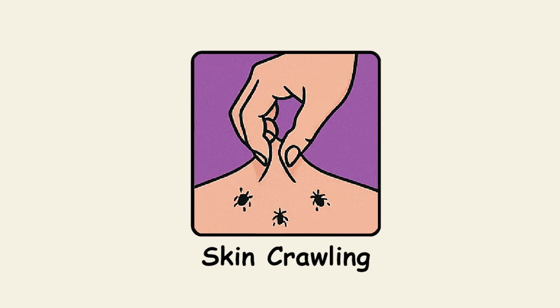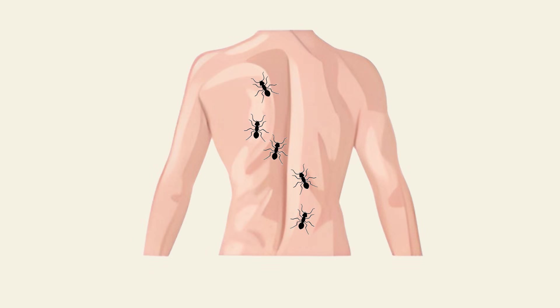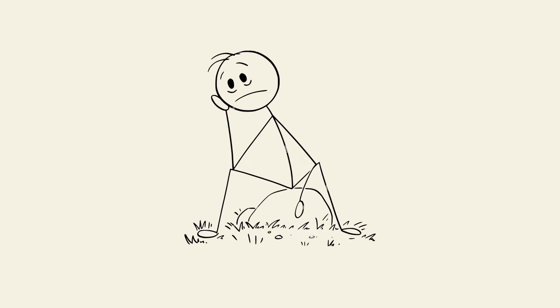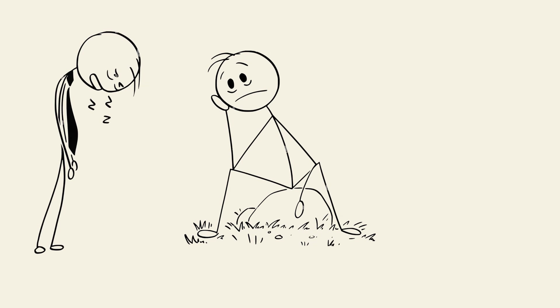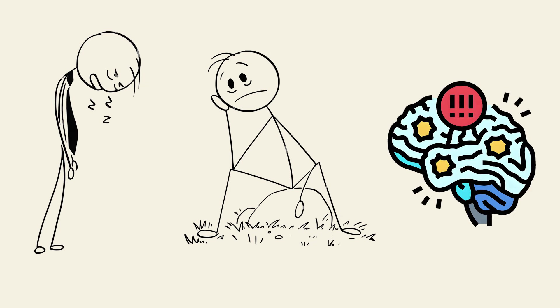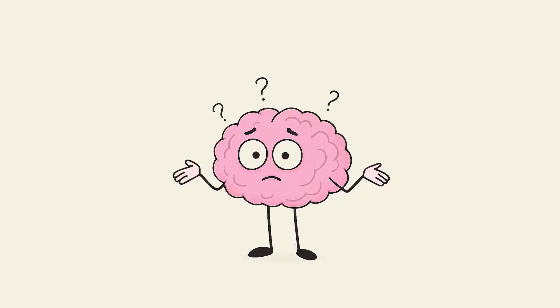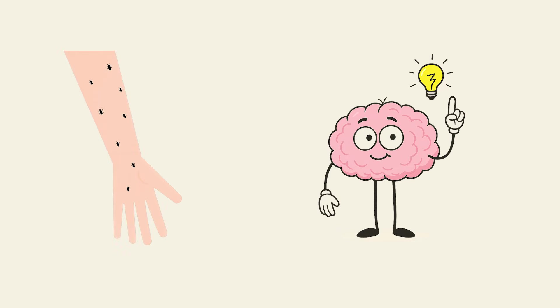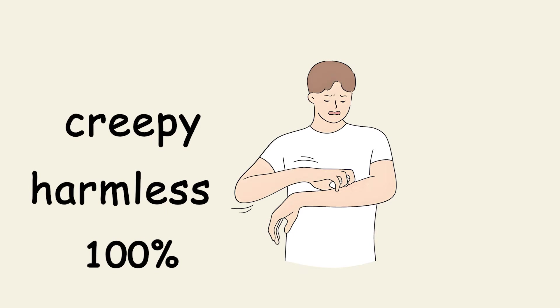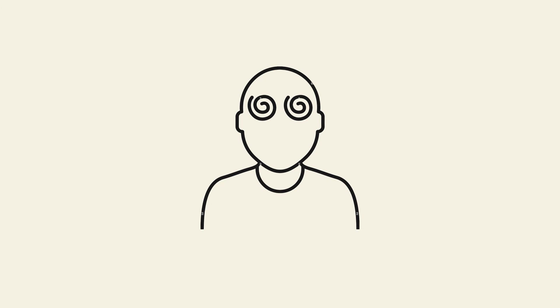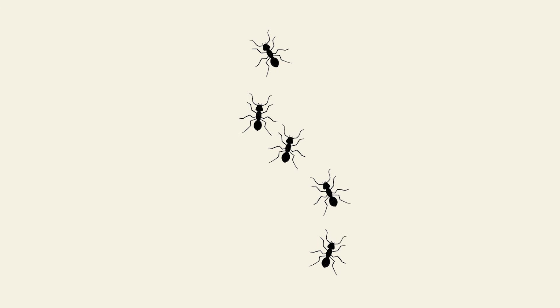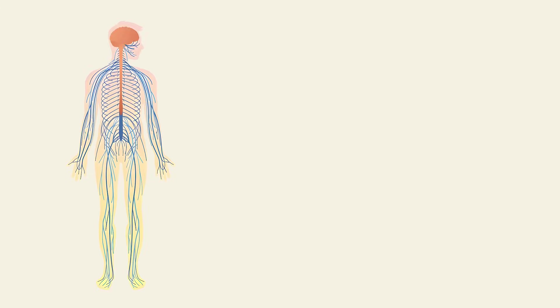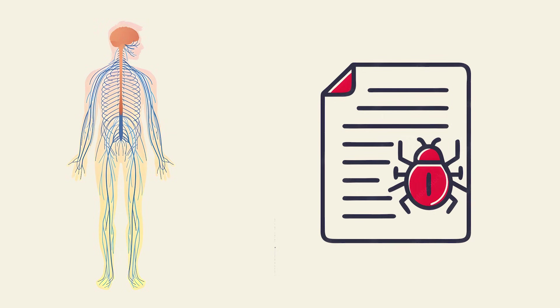Skin crawling. Ever feel like ants are marching across your skin when there's nothing there? That's called formication. It's nerve signals misfiring, often caused by anxiety, fatigue, or neurological changes. Your brain receives a signal from the skin that doesn't make sense and interprets it as crawling or tingling. It's creepy, harmless, and 100% an illusion. The sensation is real even though the bugs aren't. Your nervous system is basically filing false bug reports, creating a horror movie that exists only in your head but feels completely real.